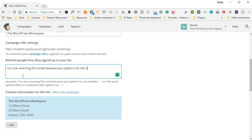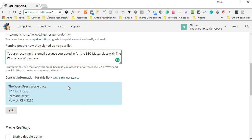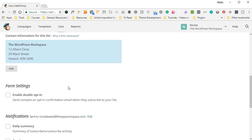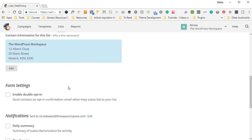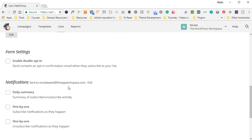Okay, scroll down a little bit and you'll see the contact information for this list. And this is the information that I put in on Day 1, so I'm going to leave it for now. Scroll down, and if you want, you can enable double opt-in.